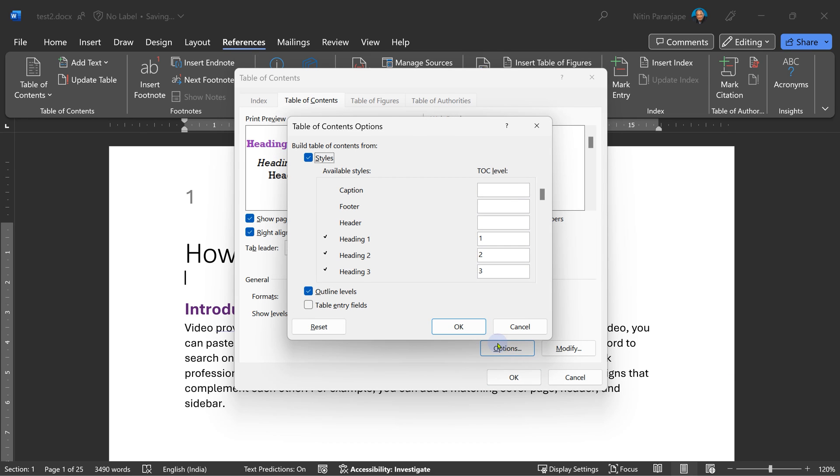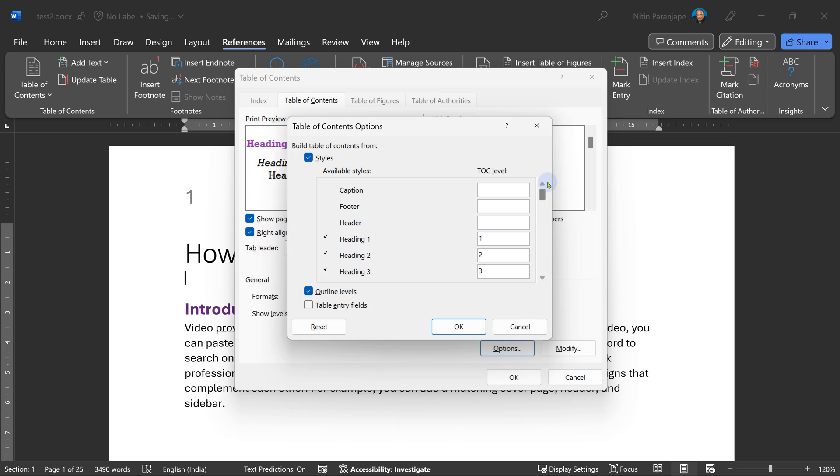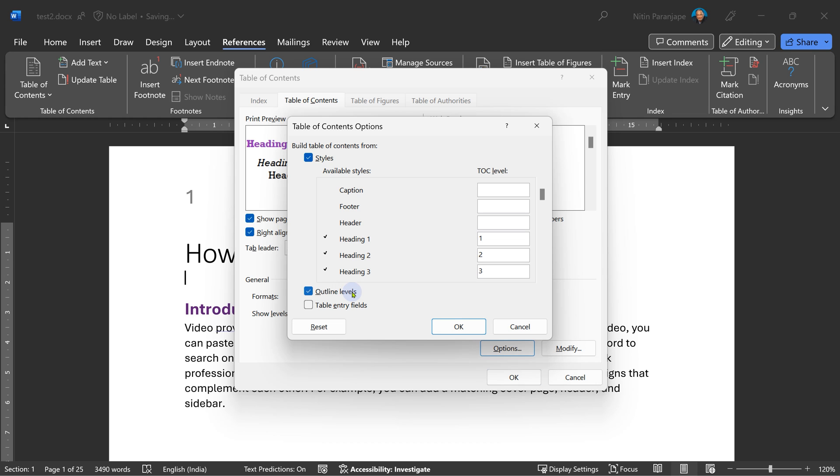The options dialogue actually tells you how the table of contents is created. By default, styles are used. You can also see that not only heading styles, but you can include other styles also in this. So you can also include text which has an outline level applied, but does not have a style applied.